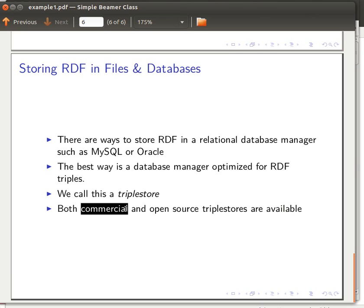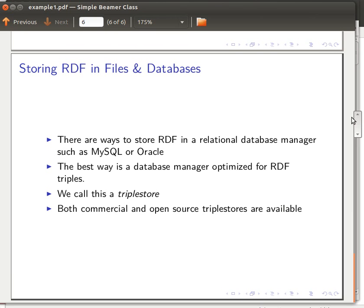The book in chapter 2 has a section called 'Storing RDF in Databases,' where the author gives a nice list of things to check and make sure are present whenever you want to buy or choose an RDF triple store. Thank you very much for watching, and I'll see you next time.